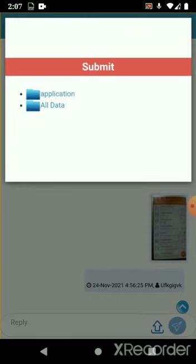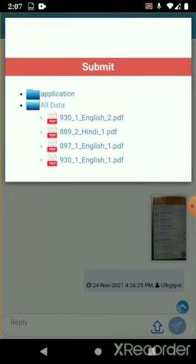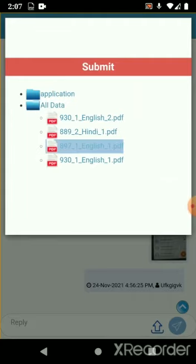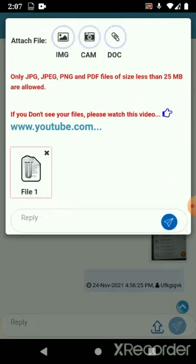Select docs and under all docs you will see that the files that we selected are showing here. All I have to do now is just click on this file and click on submit.